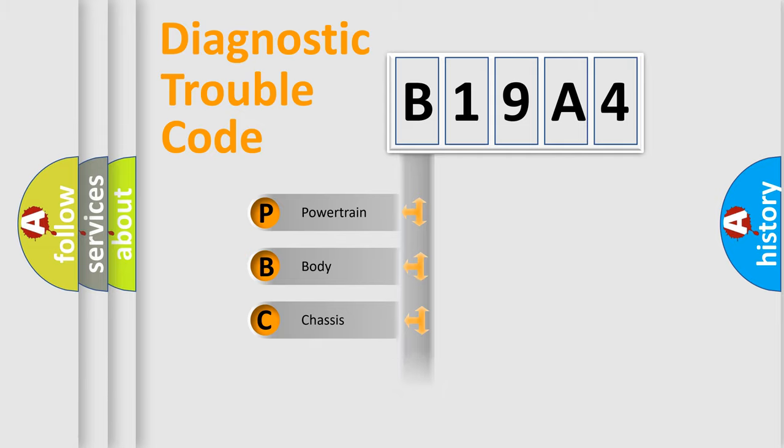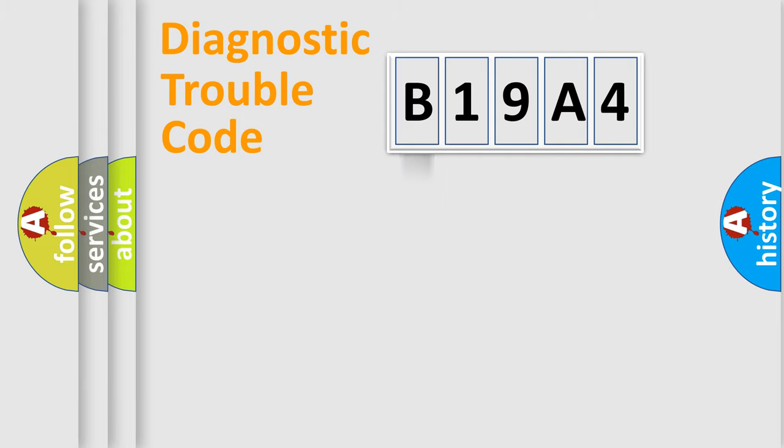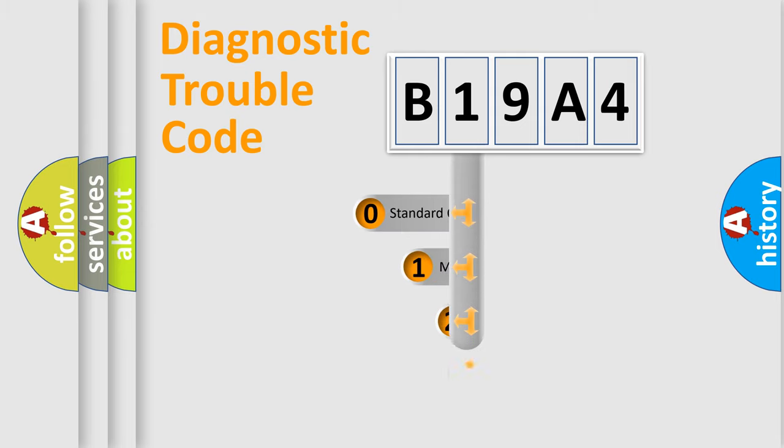Powertrain, Body, Chassis, Network. This distribution is defined in the first character code.